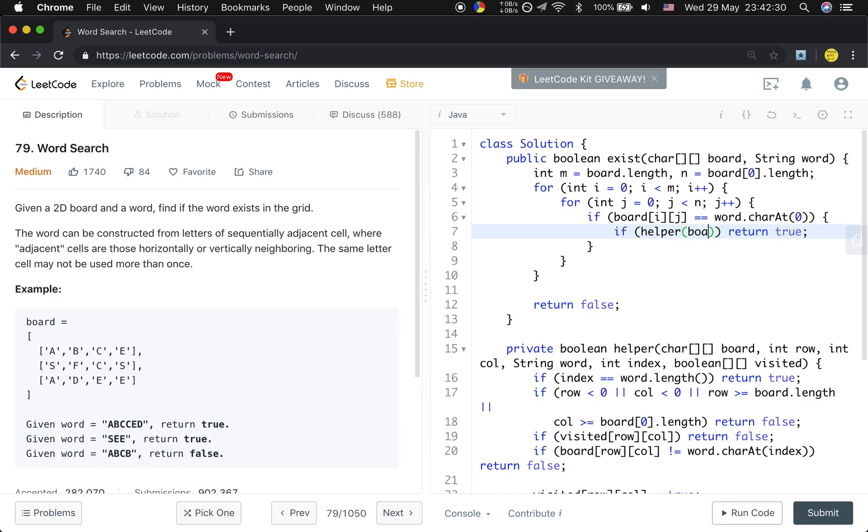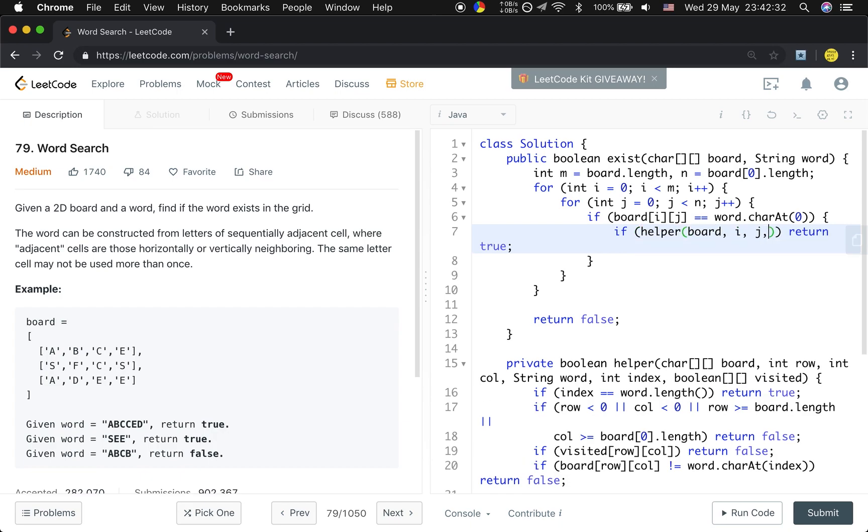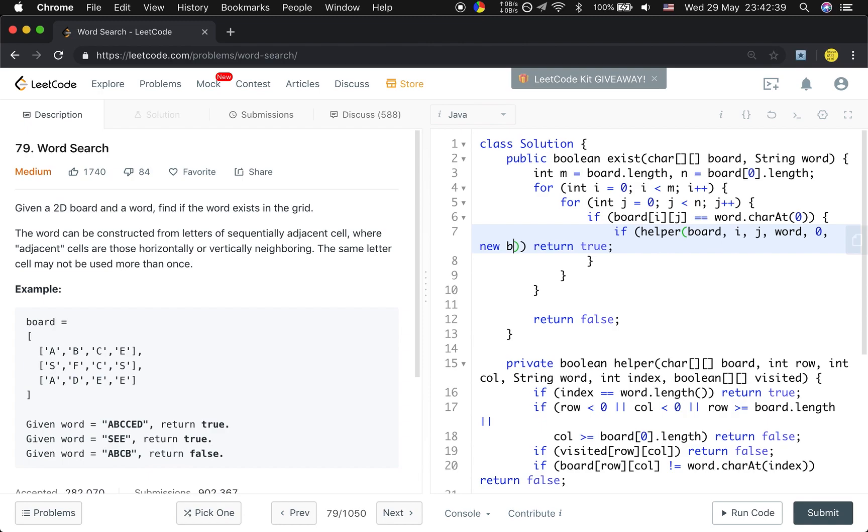That will be helper(board, i, j, word, and the index will be zero, right? And we need a boolean array. The size should be M...